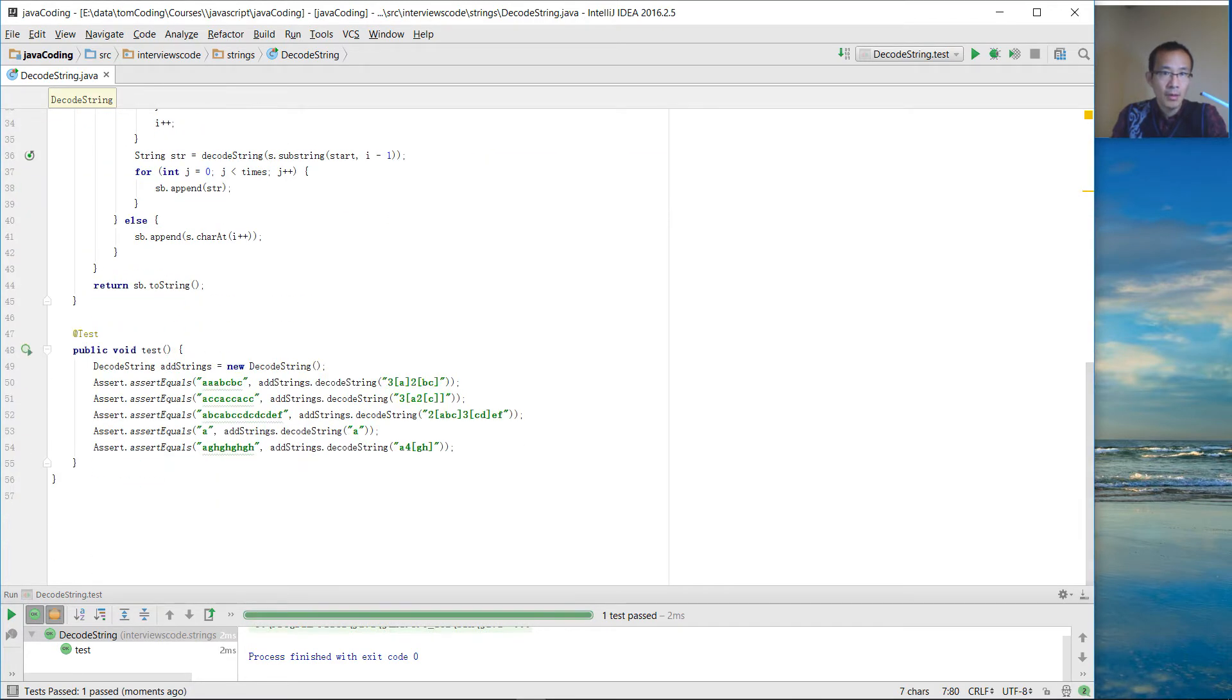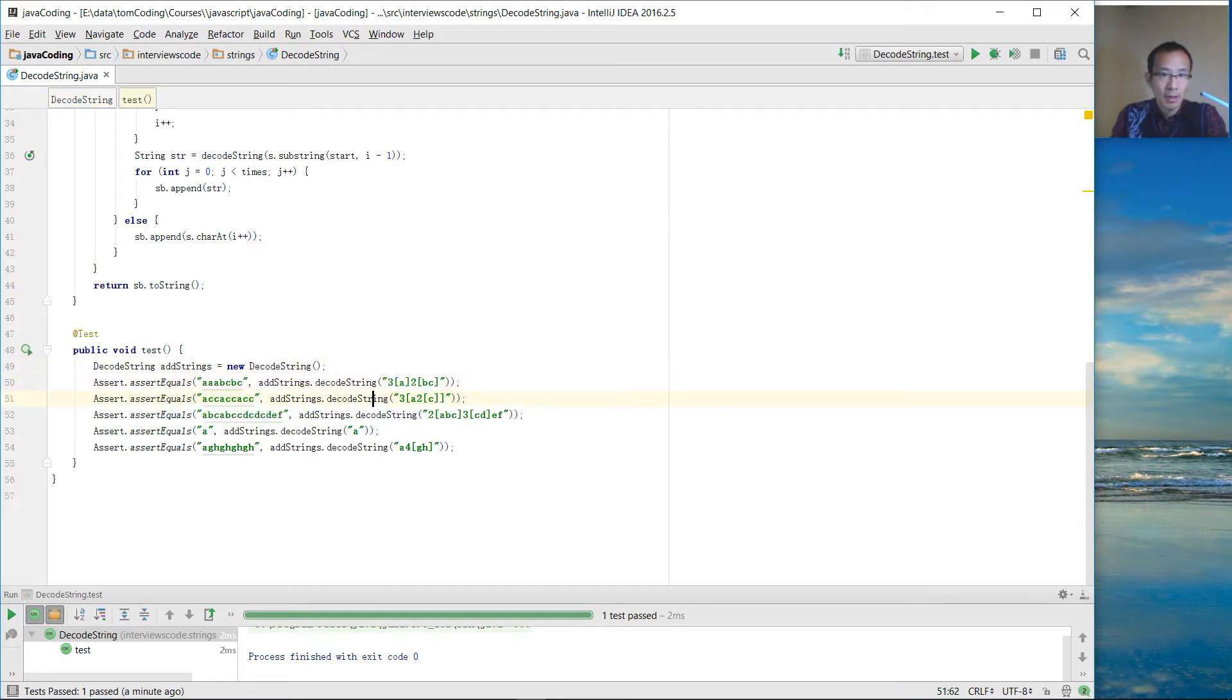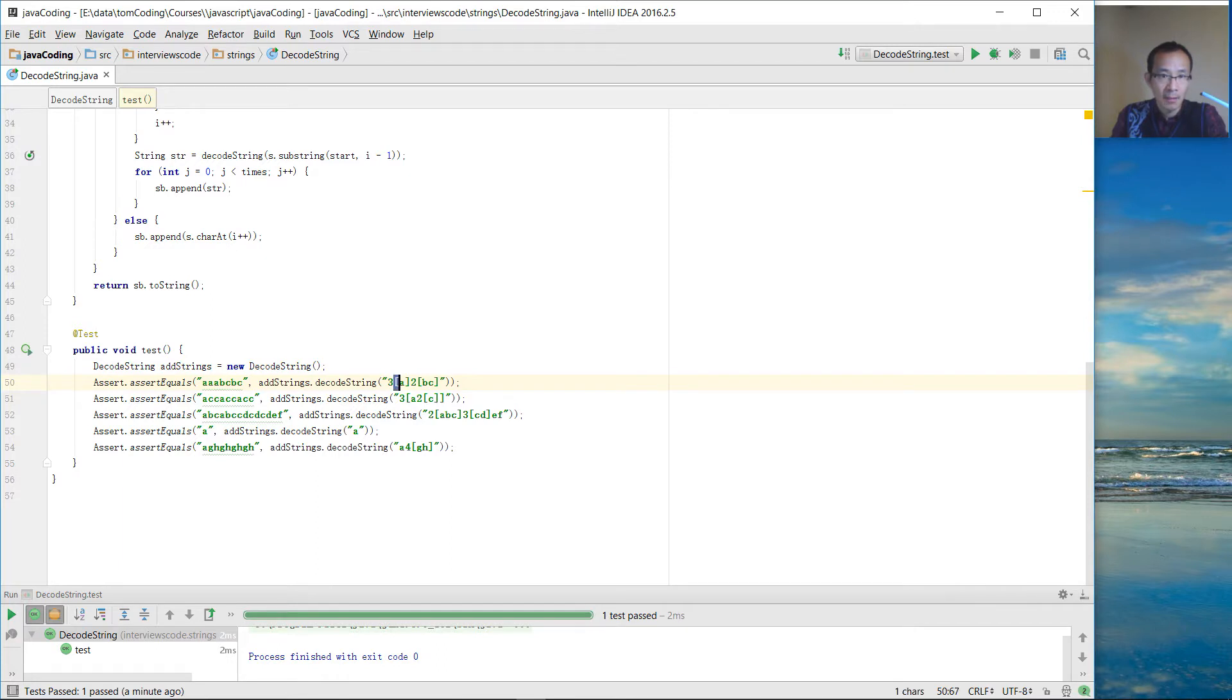Before we do the code, let's take a look at the test cases. We have this encoded string. The number represents the times we are going to repeat the strings within the square bracket here.